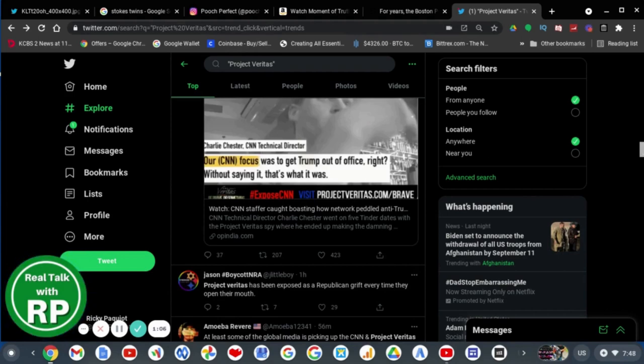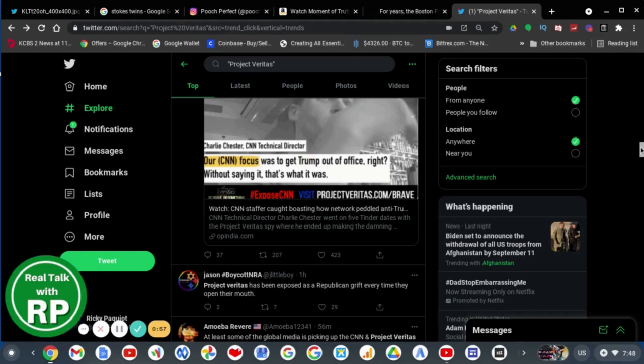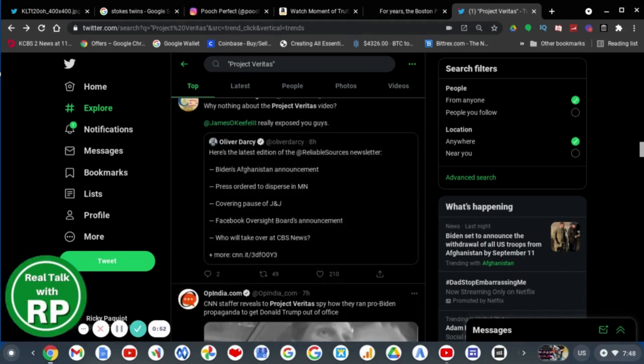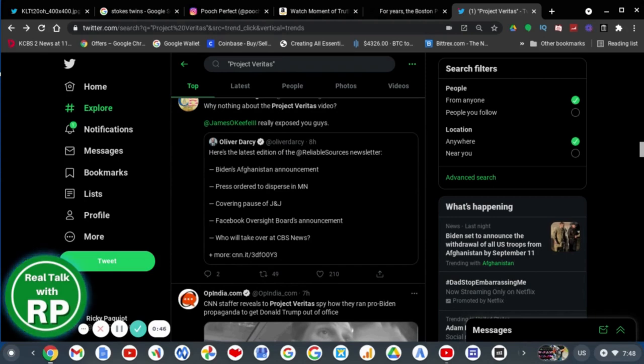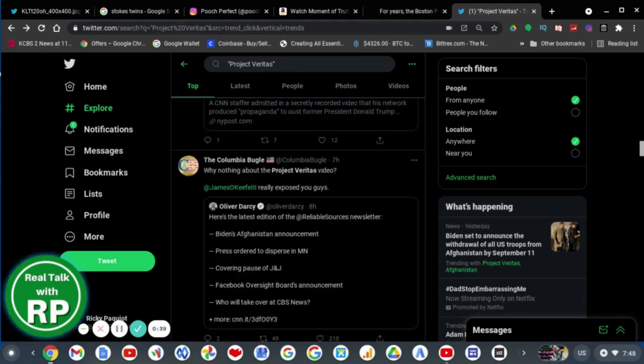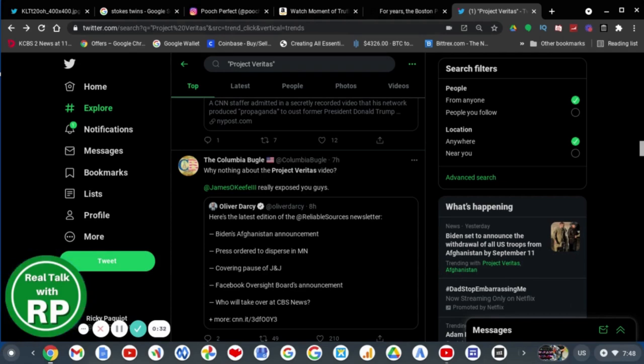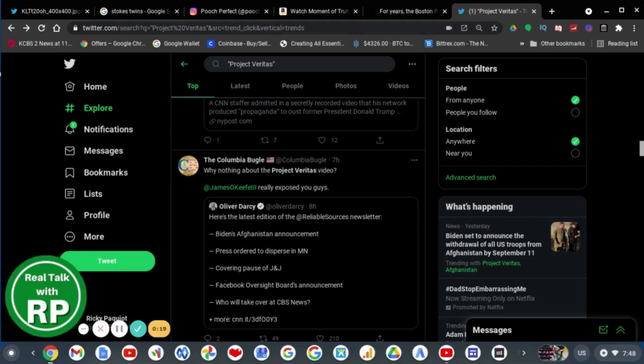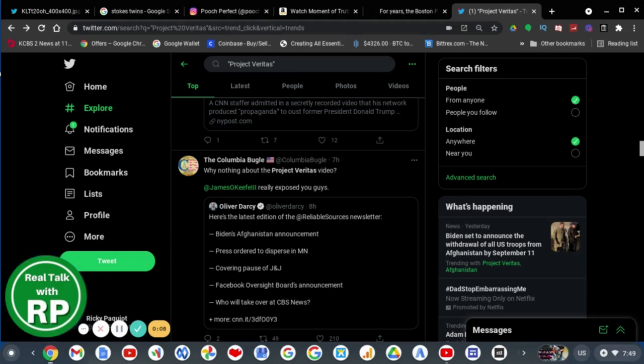Project Veritas has been exposed as a Republican grift every time they open their mouth. Yeah, they are a Republican grift. I mean, they can't even do investigative journalism about Fox News. So they would do anything about CNN and CBS News and ABC News while they completely ignore anything about Fox News. I mean, come on. How about the time that one of their Fox News right-wing show hosts said that coronavirus was fake at the time and they were sued for it, and they changed course because they were caught. Why didn't Project Veritas just investigate that? Exactly.